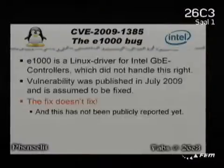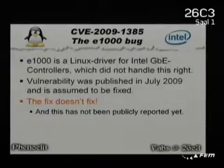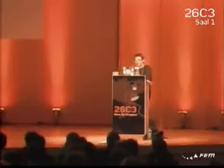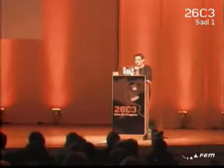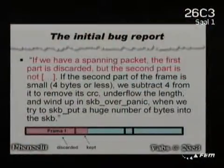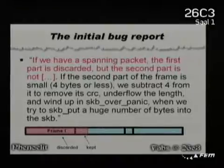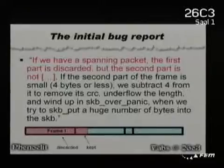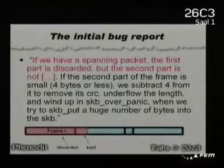Do controllers handle this? Some do, others don't. Here's a bug we saw this year: the E1000 Linux driver, July 2009. They actually proposed a fix, but the fix doesn't fix it, and nobody's reported this — so now we're going to do that. Here's the initial bug report: if we have a spanning packet — one that goes across multiple buffers — the first part is discarded, but the second part is not; that one's kept.